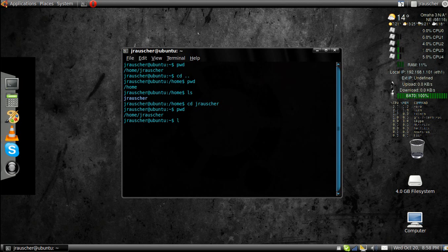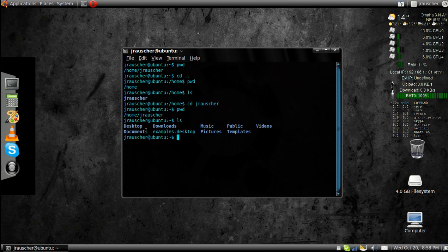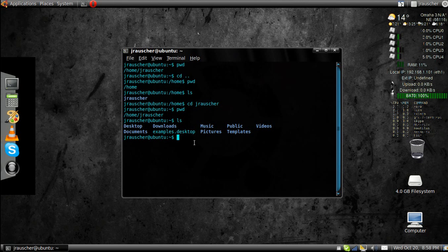Now, if I type in ls, it'll show me all the possible directories. Well, that's basically all I need to do to navigate through the windows of Ubuntu.